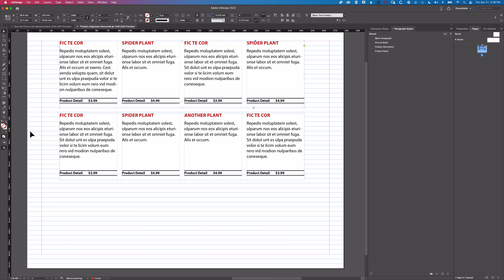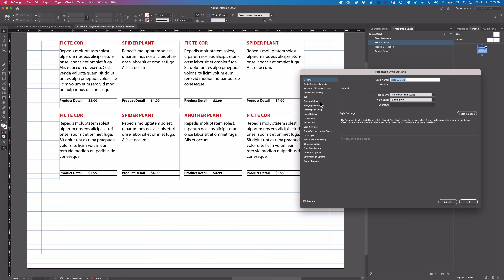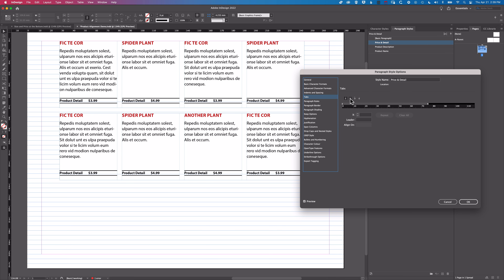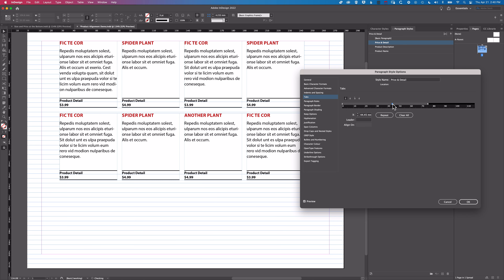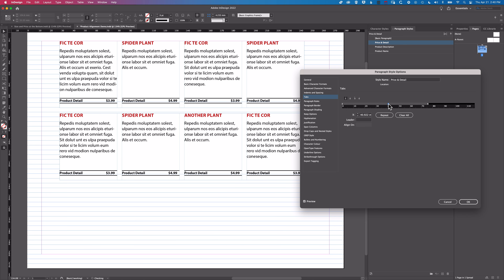Coming back to the Price and Detail style, we'll go to Tabs and add a left-aligned tab. Remember we left a tab between the product detail and the price, and that means we can do a nice alignment of the price across away from that other detail as well.